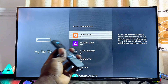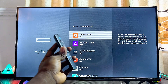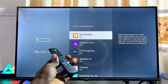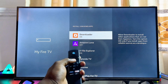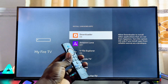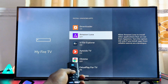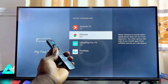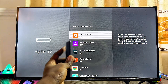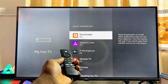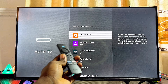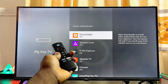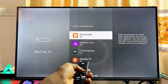For instance, the Downloader app is one of the most popular apps used for installing third-party apps from unknown sources. Make sure you enable it for Downloader if that's what you're using. If you have a browser or any other tool you want to use instead, enable the permission for that specific application. If you don't already have Downloader, you can download and install it from the Amazon App Store.